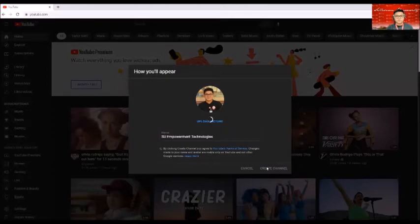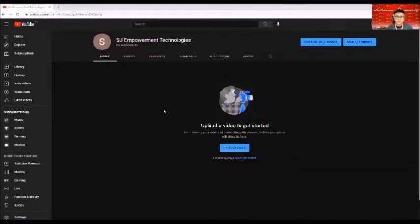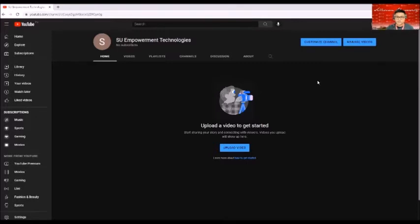Once you're done naming the channel, basically you will be redirected to this area where you can customize and you can also manage video. That's how we're going to create a channel.